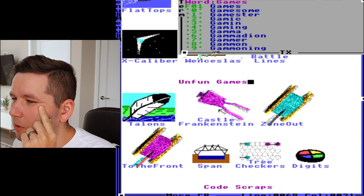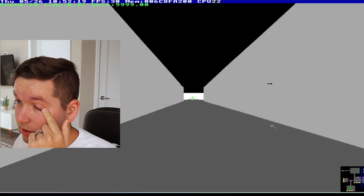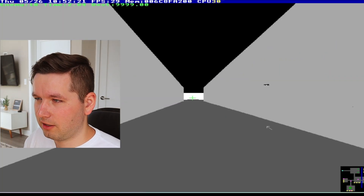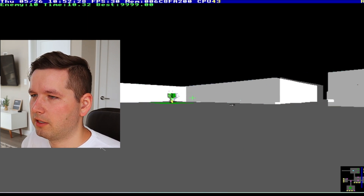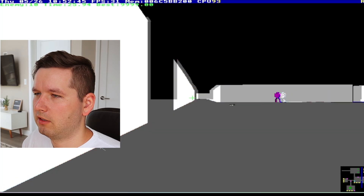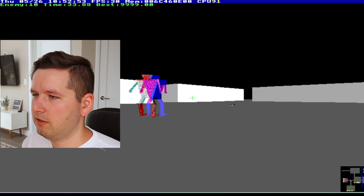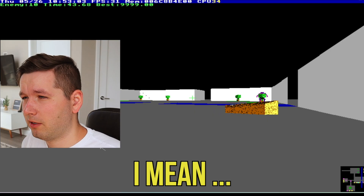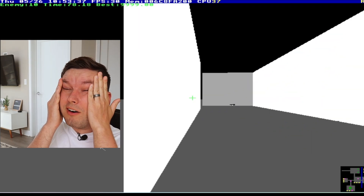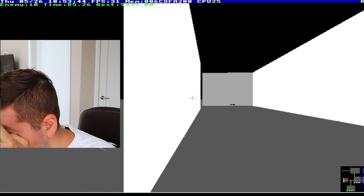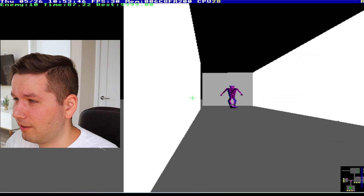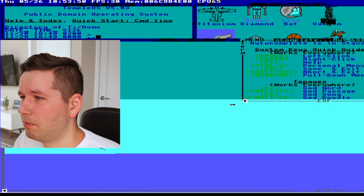Castle Frankenstein — let's try one more unfun game. This is a three-dimensional game. There are some monsters — these are the Frankenstein creatures — and there's a chest. It looks more like a vampire thing to me. My eyes are getting watery, maybe it's just an exceptional moment in my life getting to browse around this operating system.